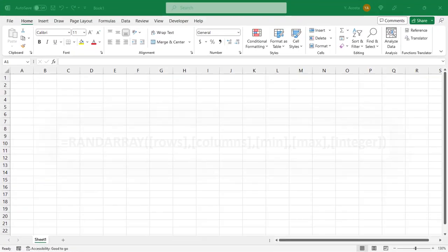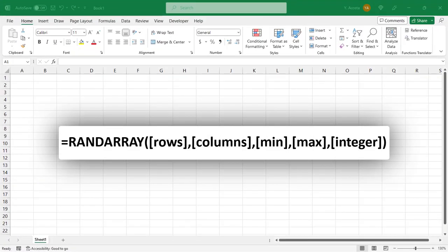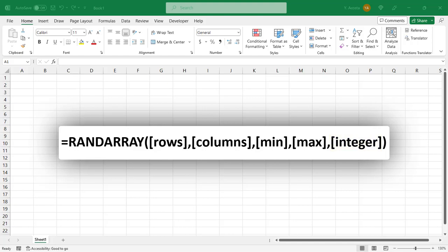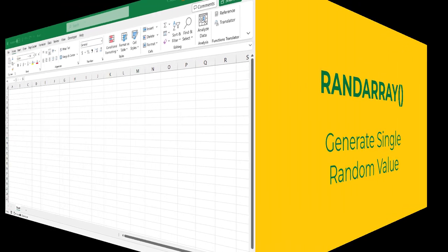The full RANDARRAY function has arguments where you can set how many rows and columns should be included in your results. You can set the minimum and maximum values, and you can even set whether you want them formatted as decimals or integers. Depending on what results you're looking for, you may or may not need to use all or any of these at times.